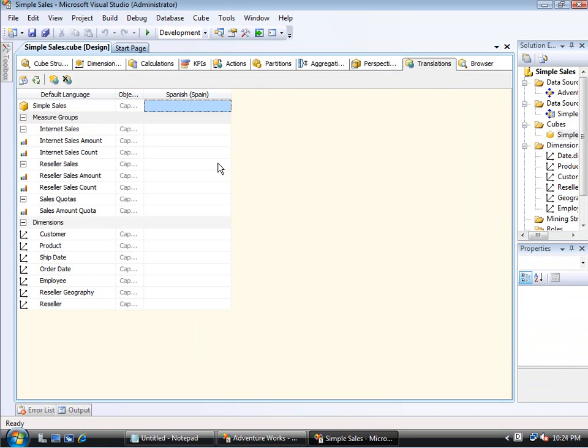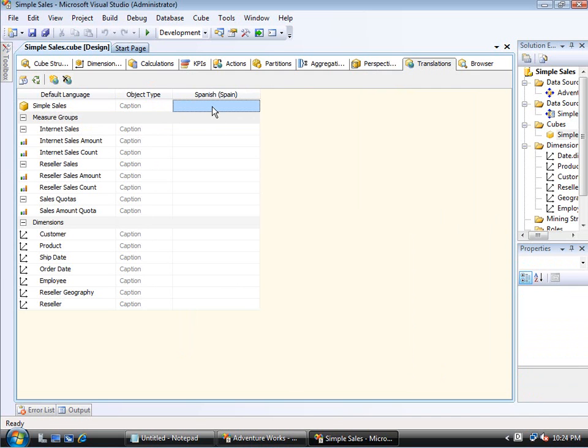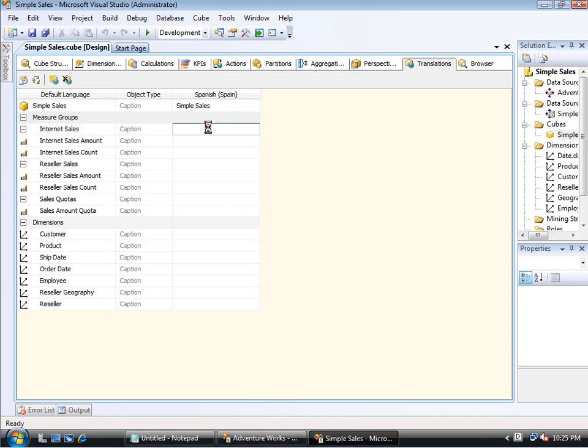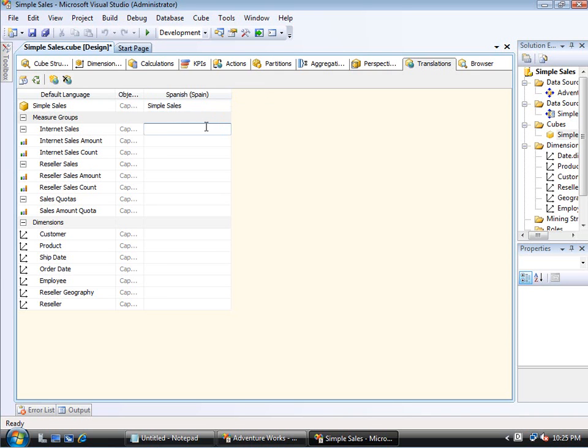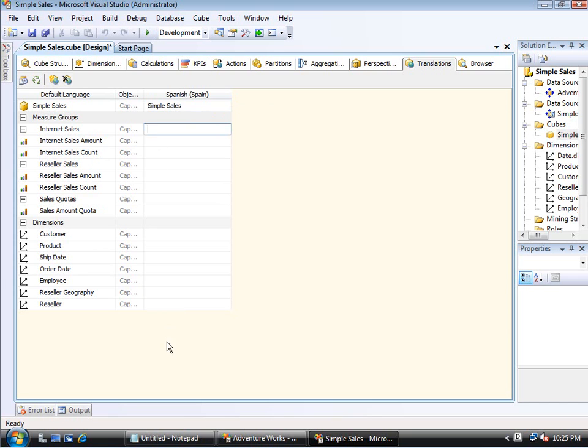Now once this occurs, it just adds this Spanish Spain here and allows me to type in these different elements. And I don't know them all. So I'm just going to leave this as Simple Sales. But for example, this would be the measure group name, Internet Sales.